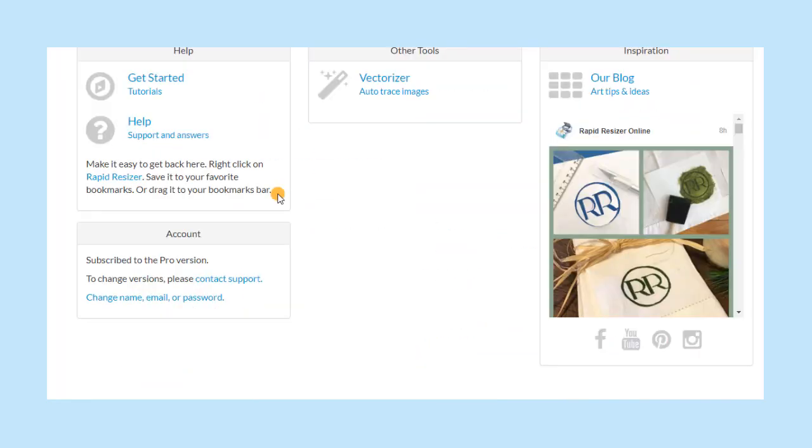To get back to Rapid Resizer easily, just bookmark our website or add it to your favorites list. If you are not sure how to add a bookmark on your computer or device, you can look up instructions online.